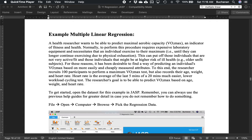Hey guys and welcome back to our series on using JASP. This is still part 11 but it's part 2. In the last video we did simple linear regression and now we're going to move on to multiple linear regression. We're still trying to predict aerobic capacity, which is an indicator of fitness and health. We're going to base this on age, weight, and heart rate. So let's pull out the data here in JASP.